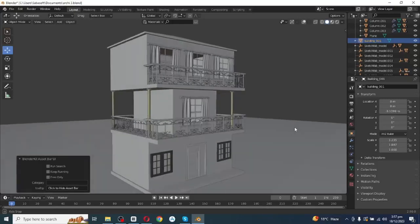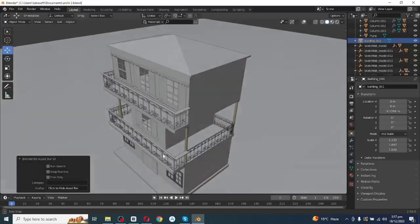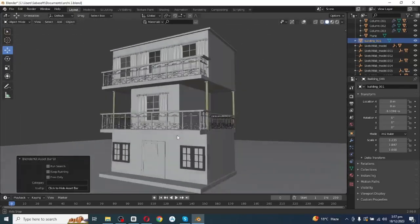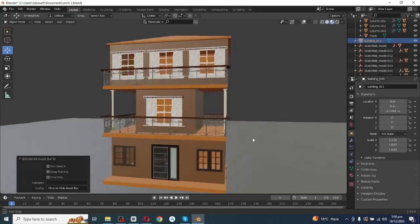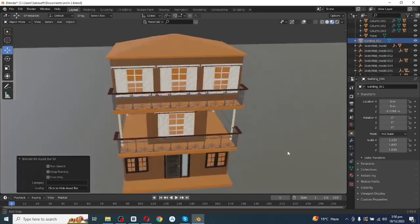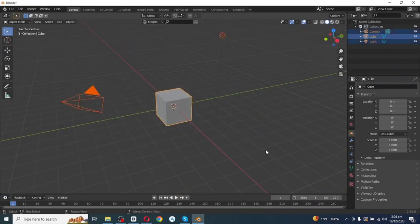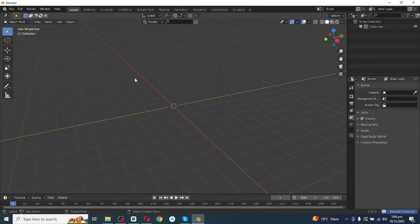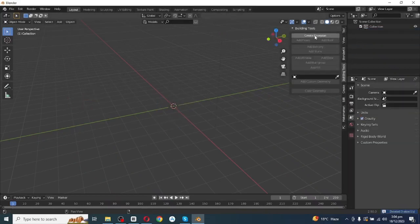Hello everyone, in today's tutorial I'm going to model and texture this architectural home in Blender. To get started, open the Blender app, select all and delete, then open the Building Tool add-on and click on Create Floor Plan.